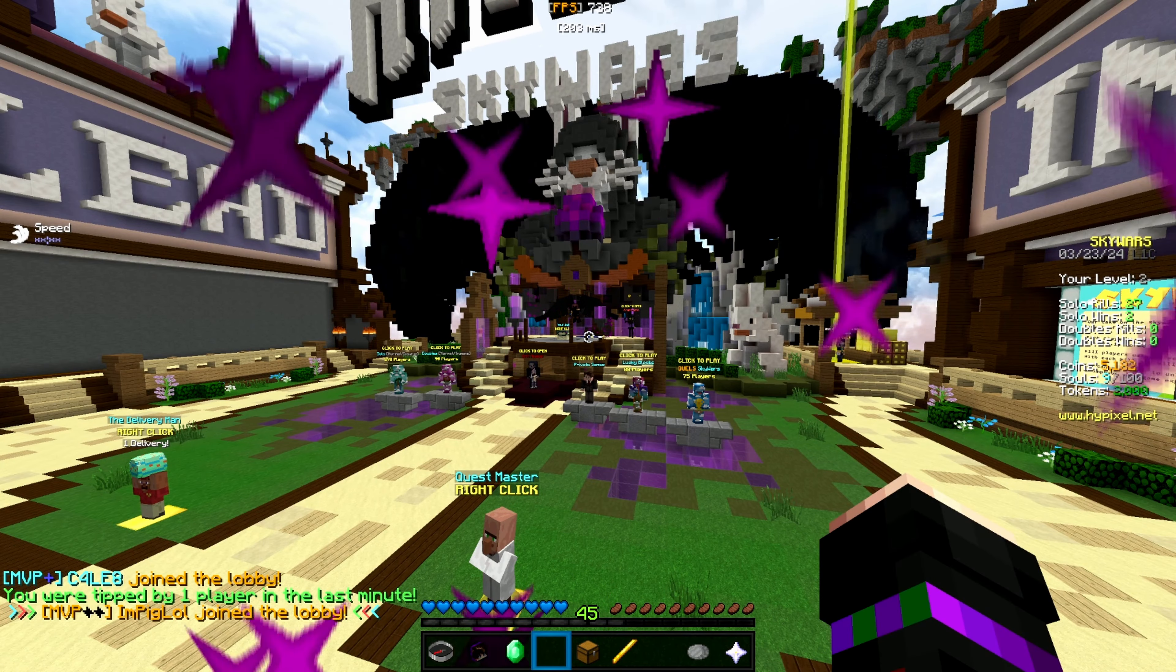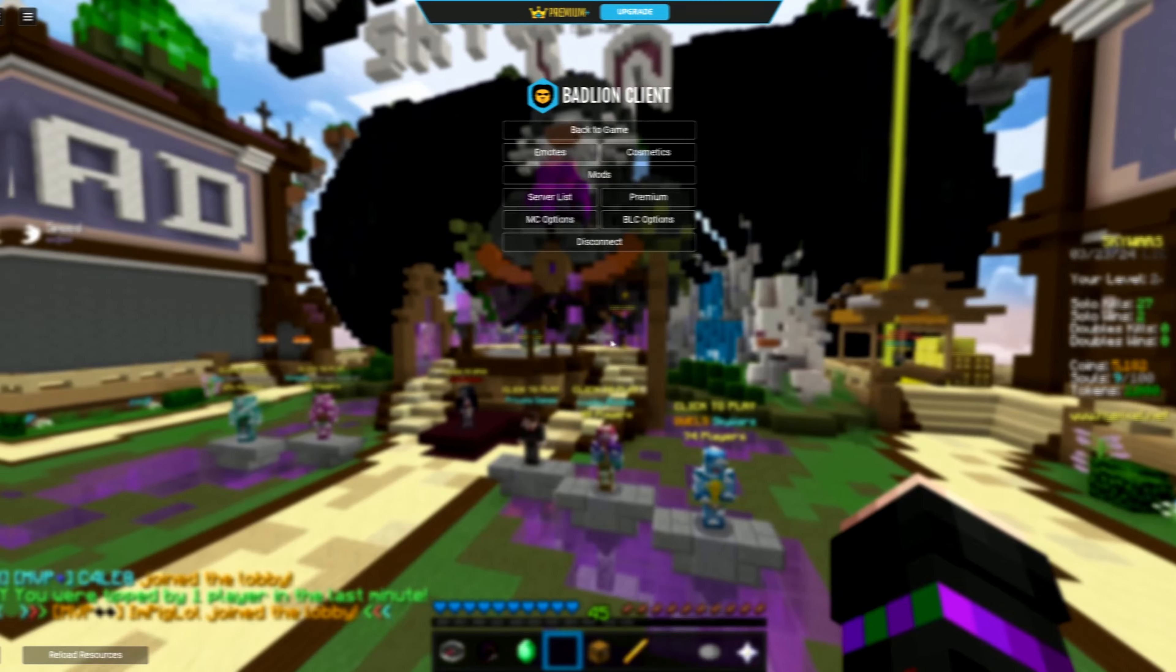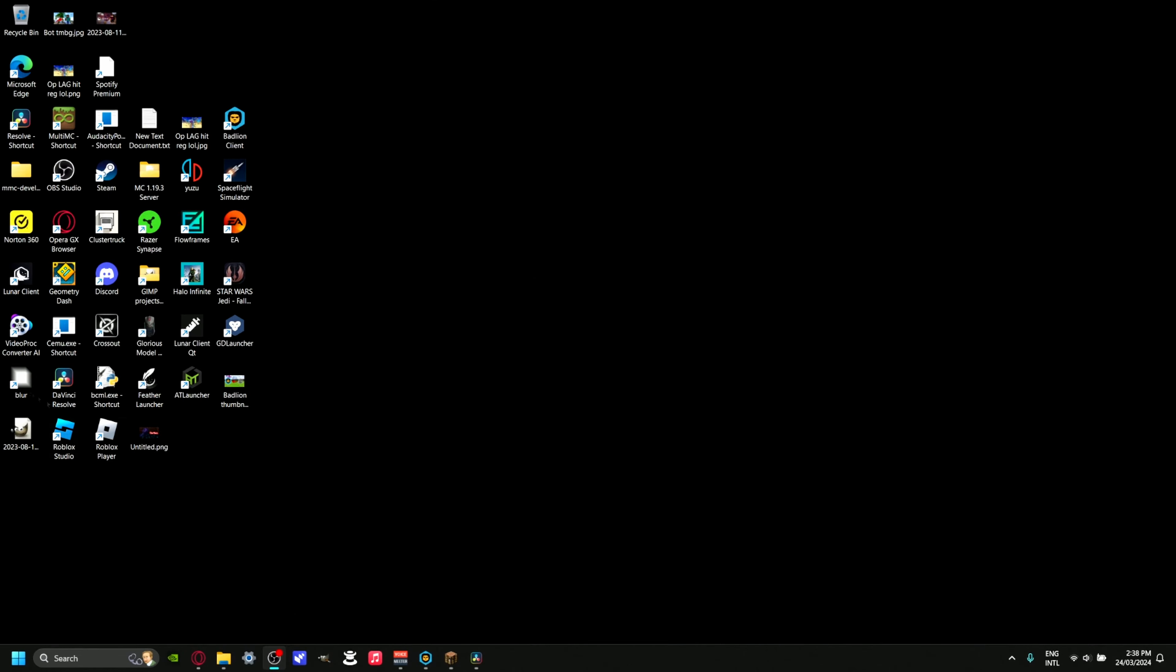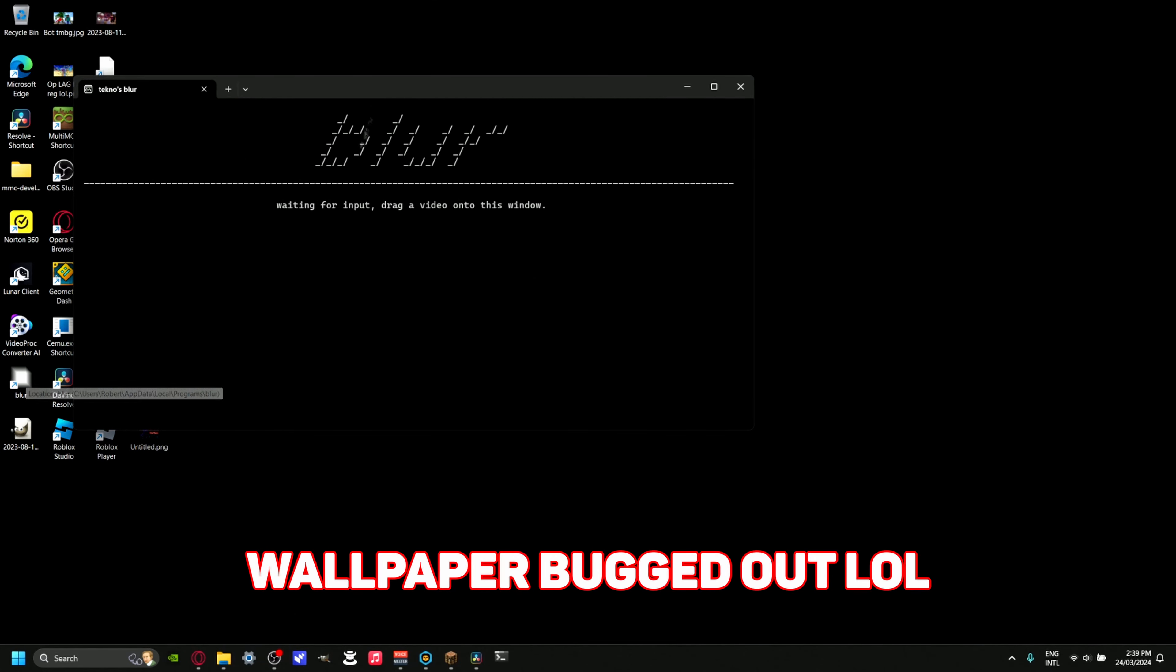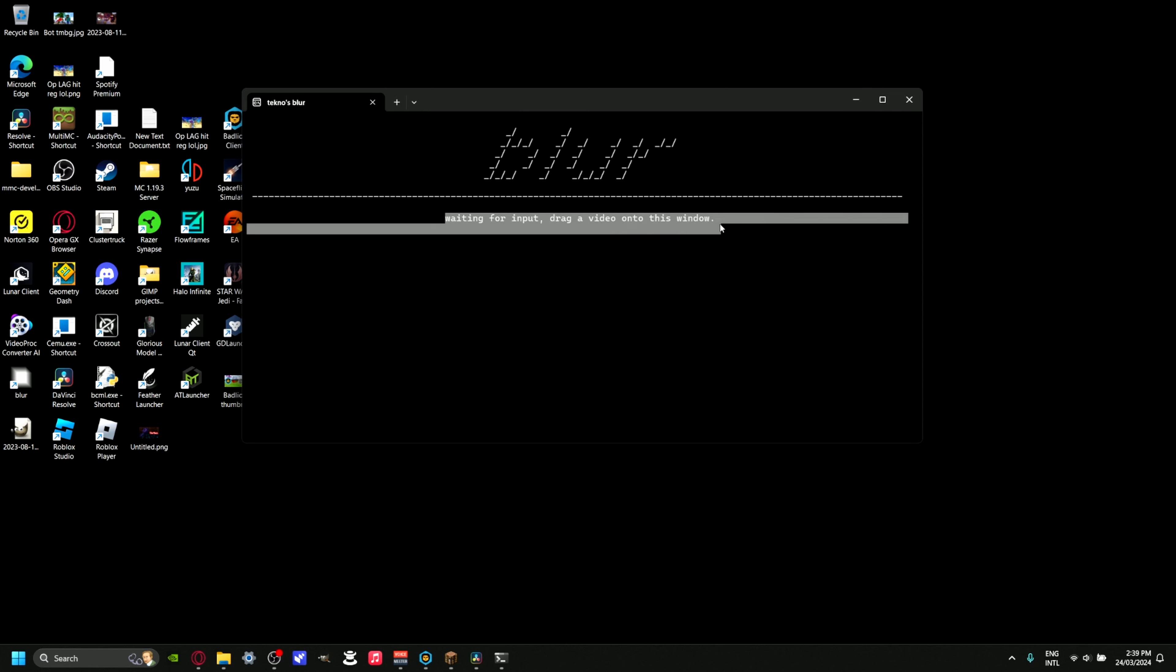Now moving on to how we get this crispy, nice motion blur. The software is called Technos Blur. When you open it up, it will say waiting for input, drag video onto this window. If you're opening it for the first time, it will say generating config files.